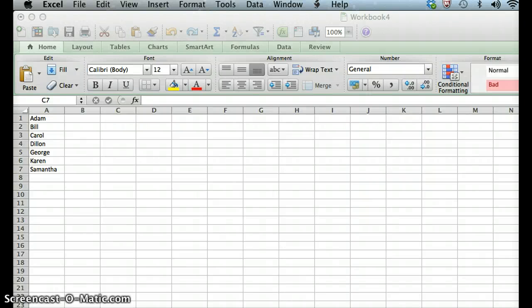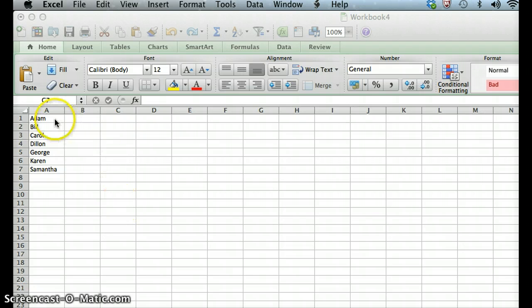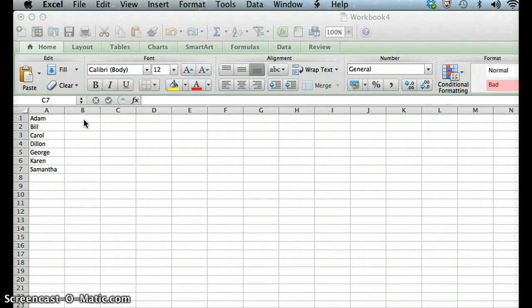Okay, in this short tutorial, we're going to learn how to randomize data in Excel. So in this first column, we have a group of names that are sorted alphabetically.